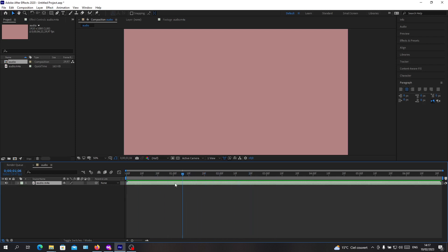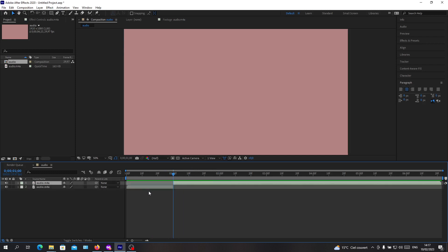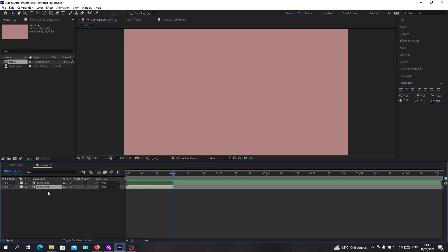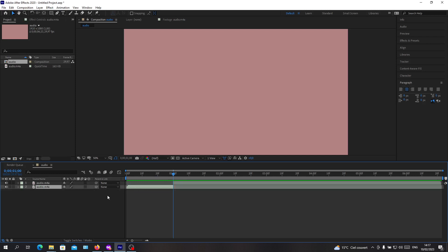Basically, all we need to do is go to the frame or to the second where we want to cut our video and click Ctrl+Shift+D, and it will create a clip. Then you are free to delete it or leave it, whatever you want.